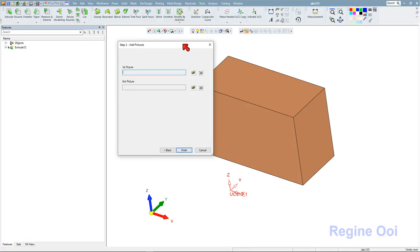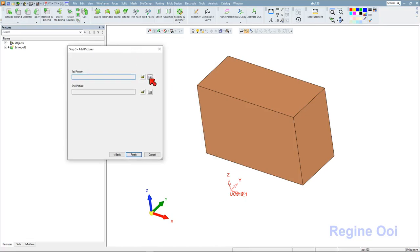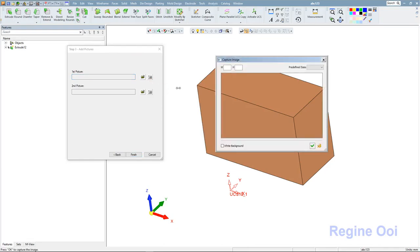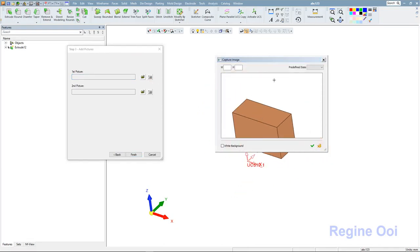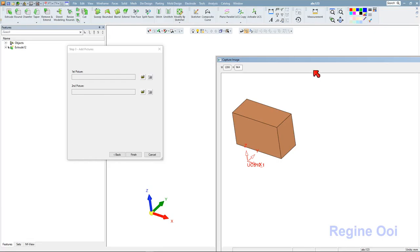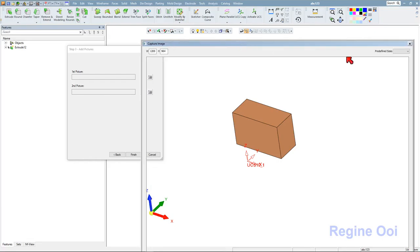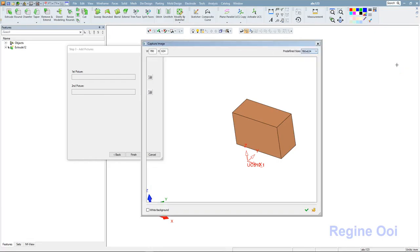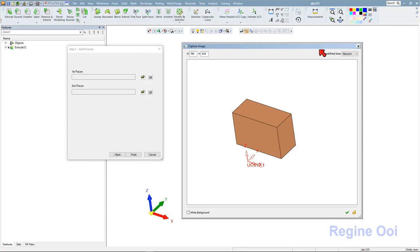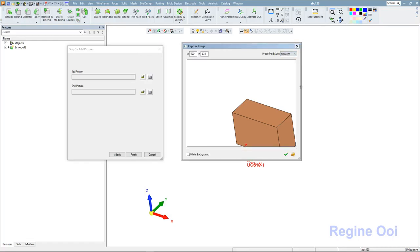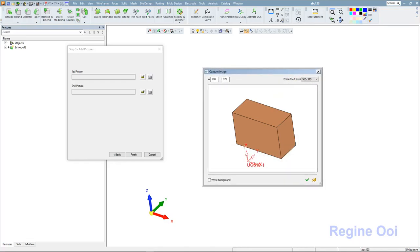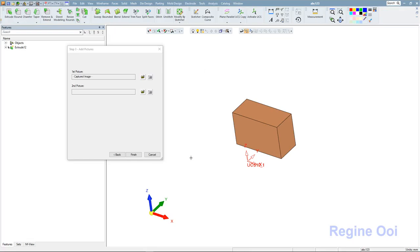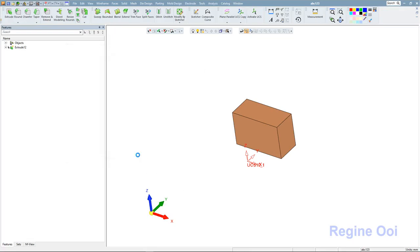For the code, I'll just enter maybe one two three four five. Next, I can snap a picture about this catalog part and define the size I want, the frame size. Let's say I want it to be 780 times 624 or 500 times 375. If I need a white background, I can check this option, then finish and save it.